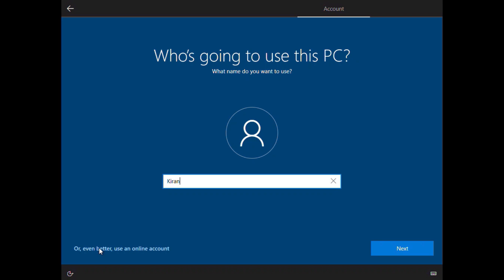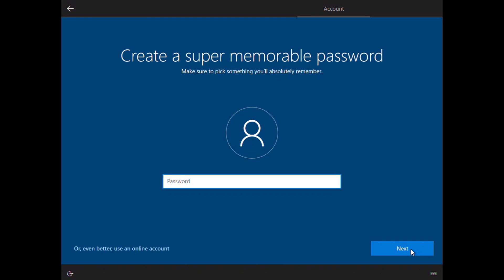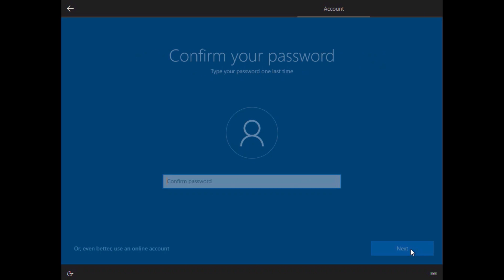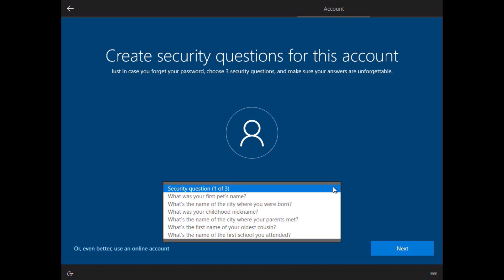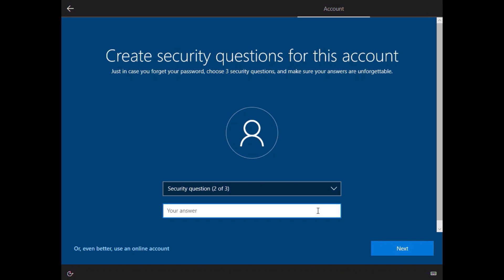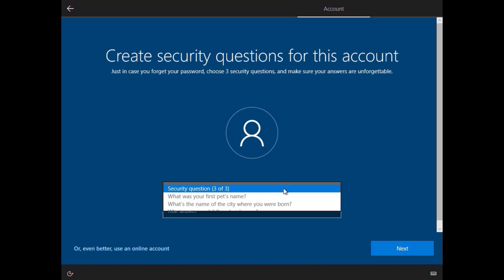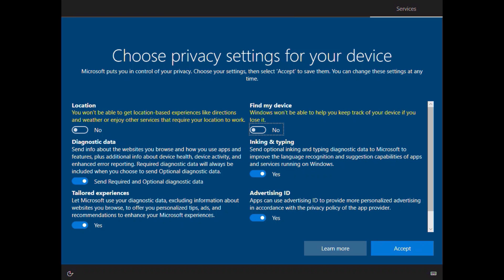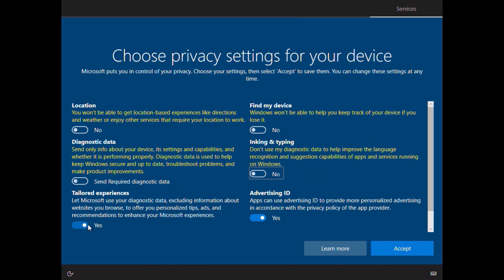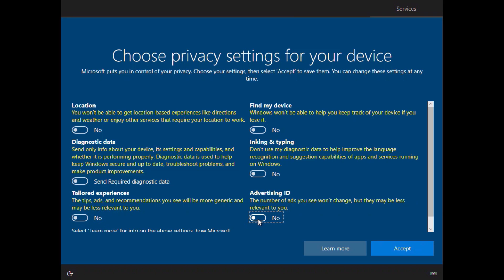I'll type in my name and click Next, then type a password for the local account, confirm it, and click Next. Just in case you forget your password, you can select three security questions from the list to help you reset it — I'm going to fill in all three questions. I'll click Next for each one. On the privacy settings screen, I'll uncheck all the default selections for things such as location, Find My Device, diagnostic data, inking and typing, tailored experience, and advertising ID — but you can keep these on if you want to.